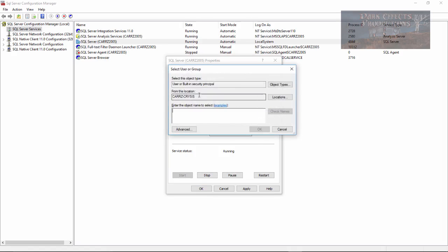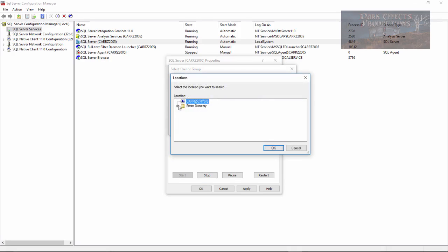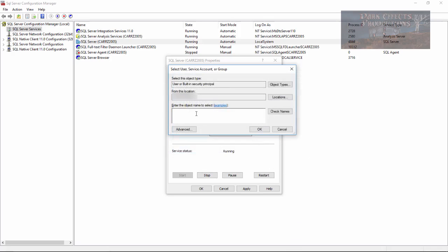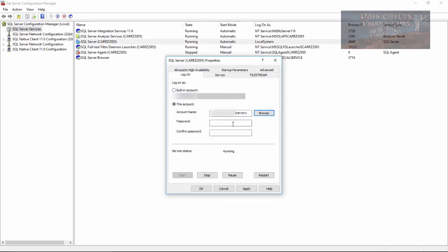We're going to click on Browse. This is our local computer, however, I am logged in with a domain user, so I'm going to choose Location, and then I'm going to choose my domain, click on OK, and now I'm going to type in my user, click check name, and it found me, click on OK, and now type in my password.